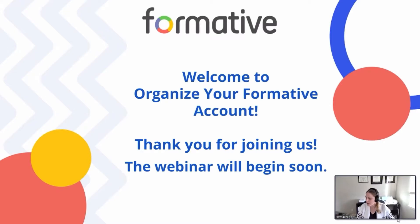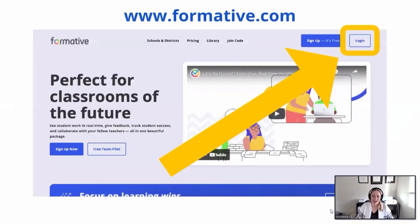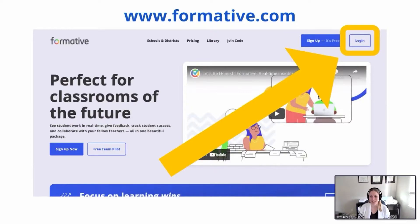All right, we'll go ahead and get started. If others join us in the meantime they're welcome to hop right in. If you want to have a second browser window open or another computer and follow along by logging into your own Formative account as we go through the training today, you're more than welcome to do so. Formative.com if you don't already have that. If you prefer to just follow along and listen, that is totally okay as well.